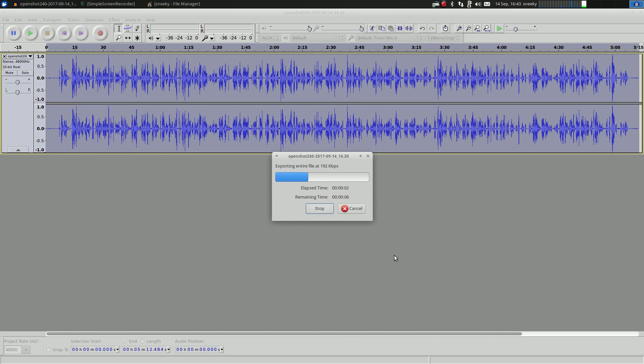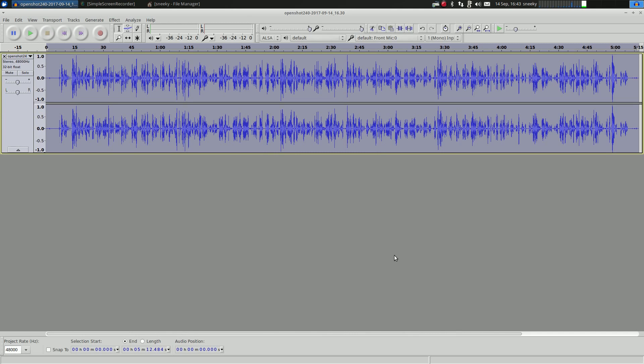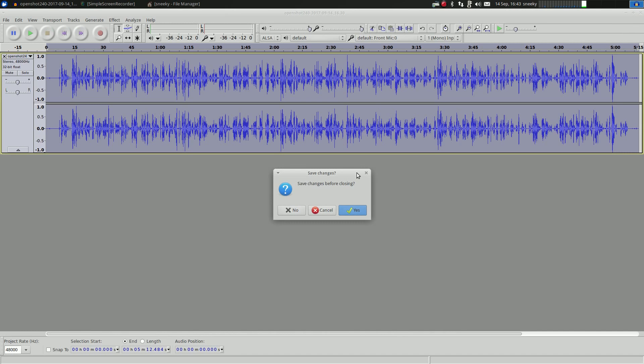And export the entire file at 192. You can choose what it exports at, by the way, but 192 is about right. And that's done. Remember, it's not multi-threaded, it's only single core. A bit of a pity, but hey, what do you do? Once you've done that, you can come out of that.